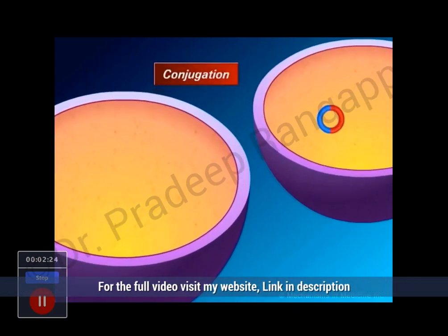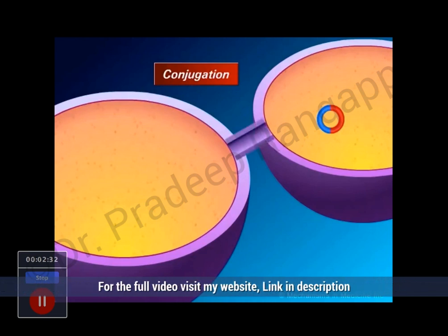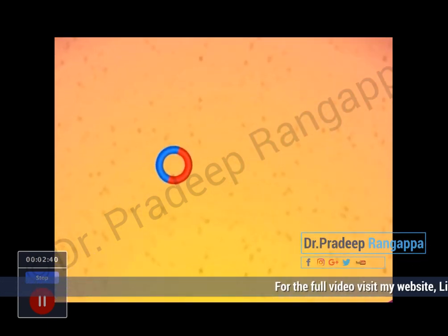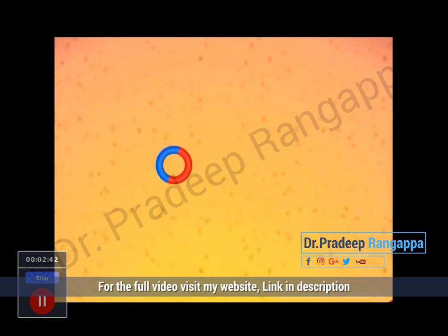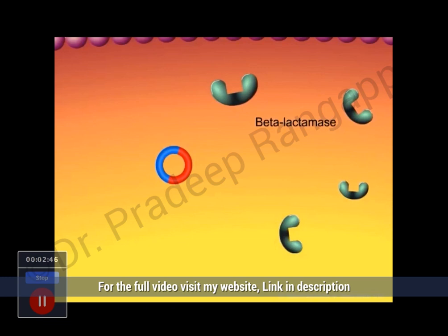Bacteria are capable of passing these resistance plasmids to each other by conjugation. When two bacteria come into close contact with each other, a small channel is created between them which allows one of the bacteria to pass a copy of the resistance plasmid to the other. If the plasmid is transcribed and translated, the bacteria will begin to produce inactivating enzymes. These enzymes capable of destroying beta-lactam antibiotics are known as beta-lactamases.